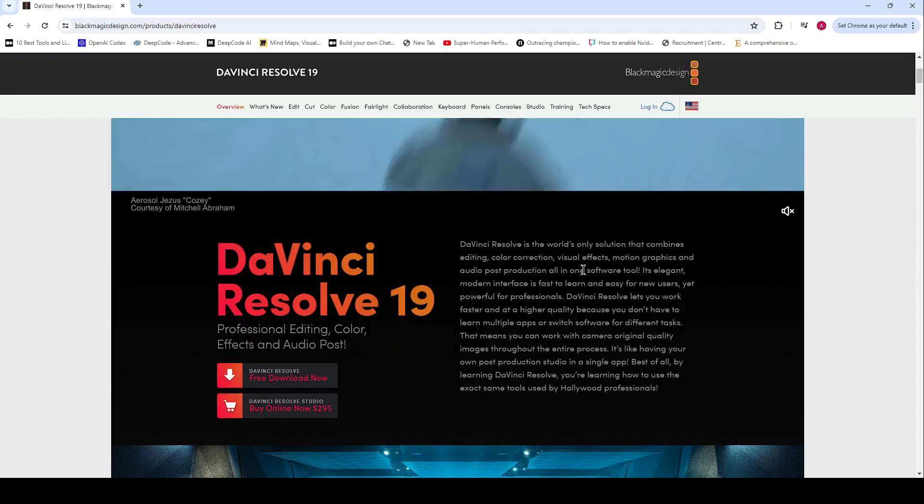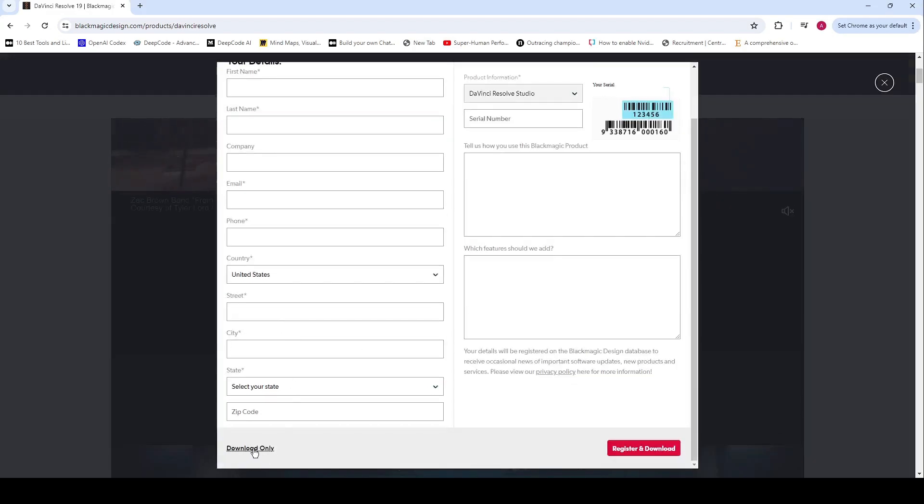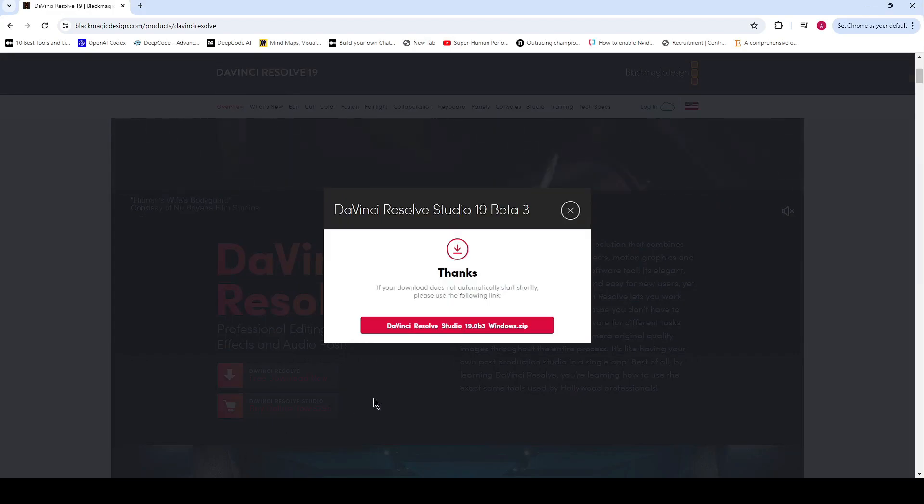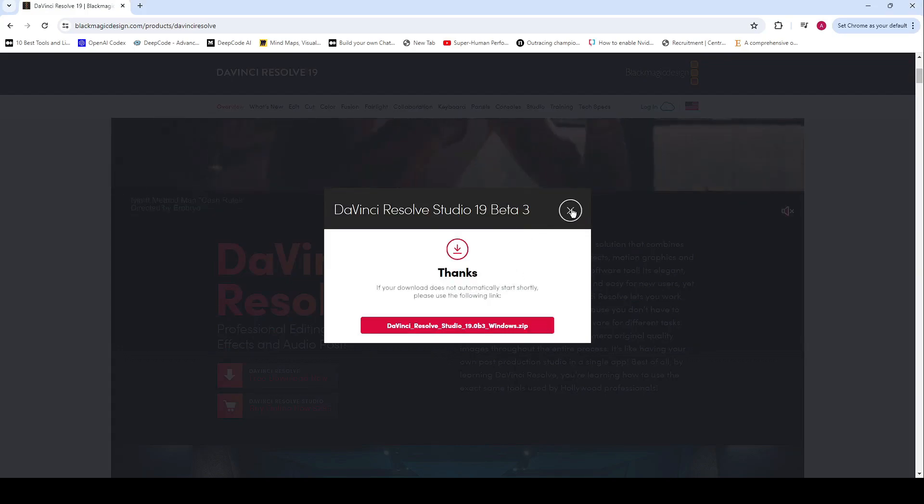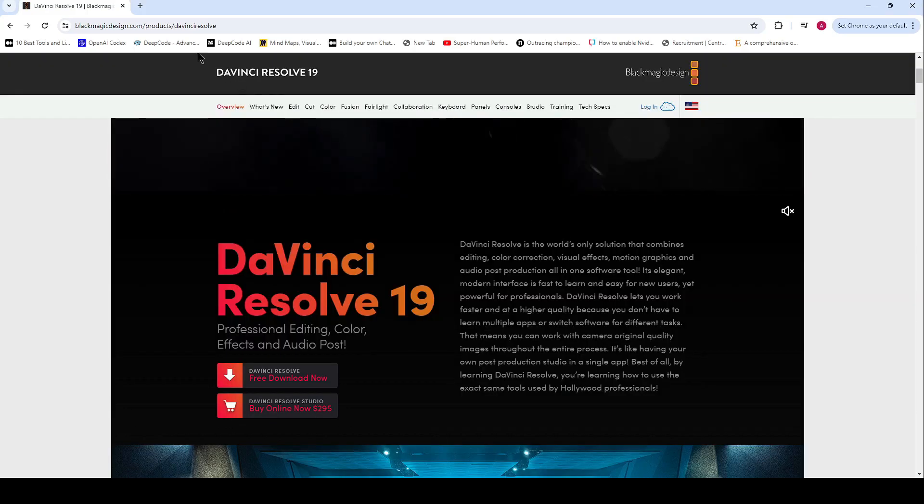Now, while there's a premium version called DaVinci Resolve Studio, the free version is pretty darn powerful and can handle advanced projects with ease.